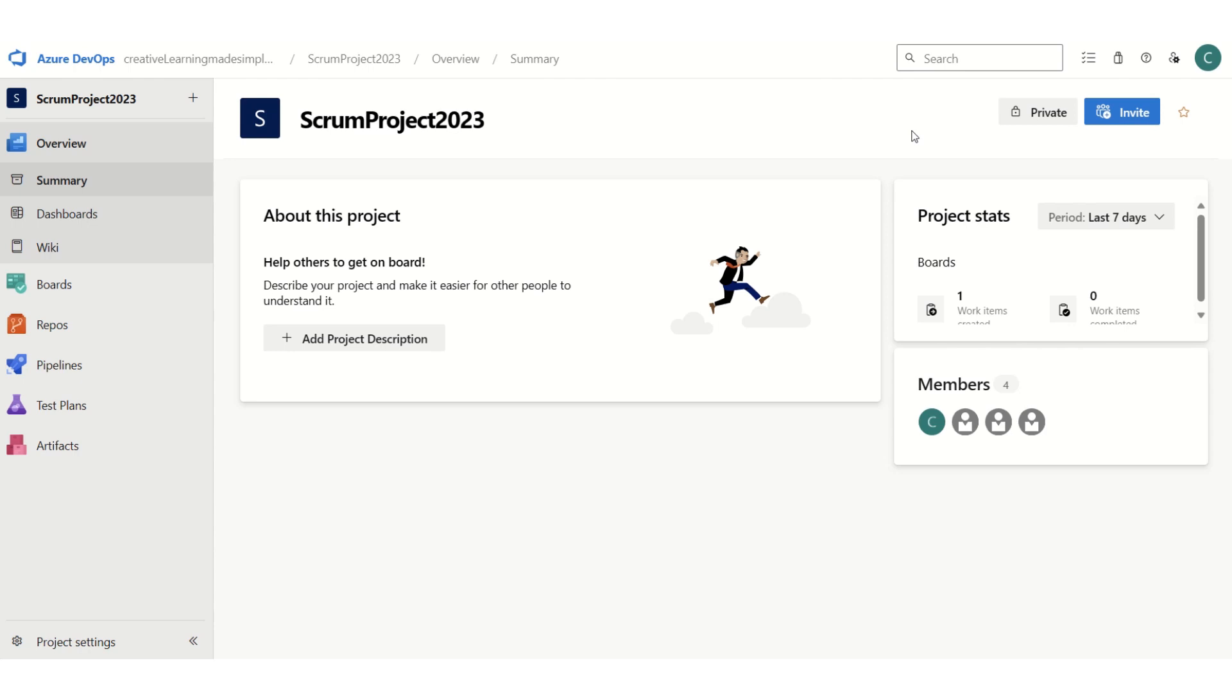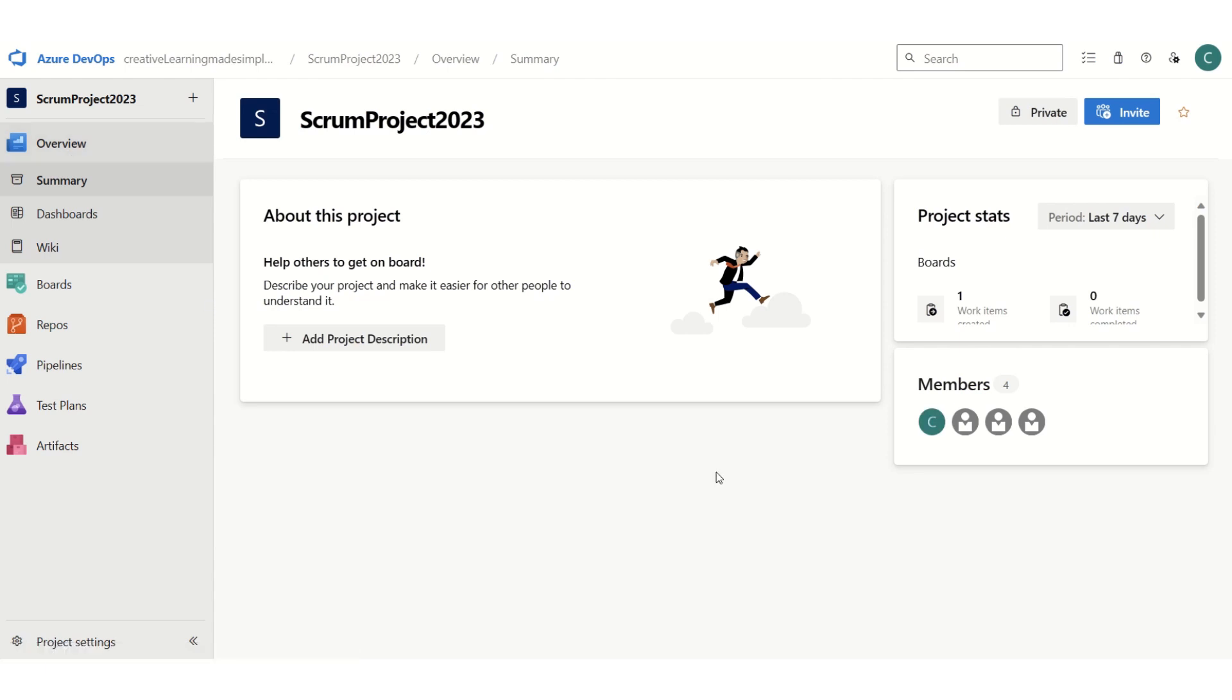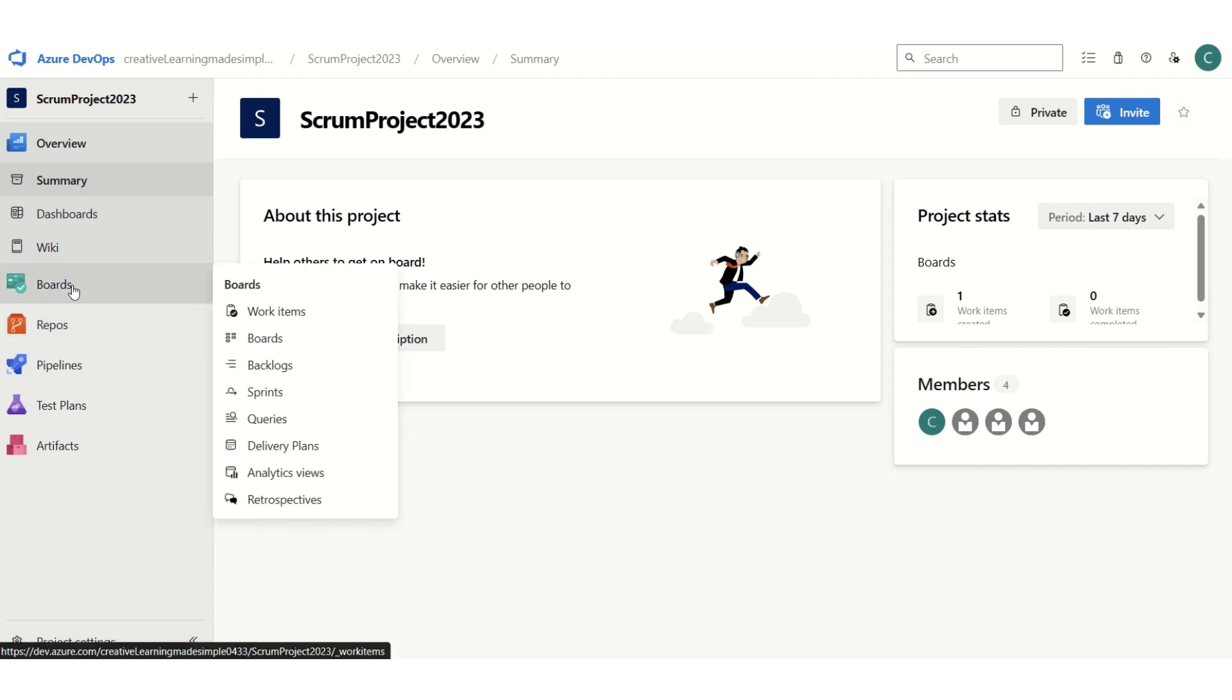I'm sharing the same project - this is our Scrum Project 2023. I've just clicked on overview and we can get the basic details about this project. Now, in order to configure the definition of done, what we have to do is click on boards.